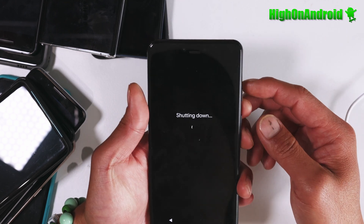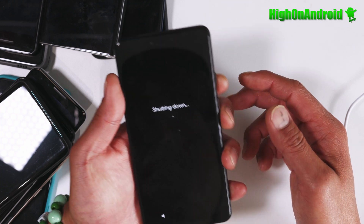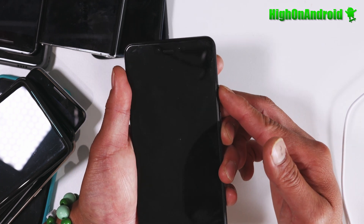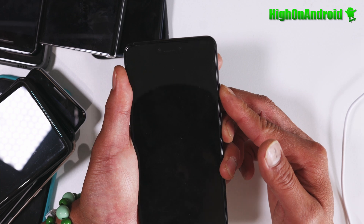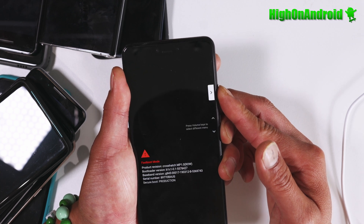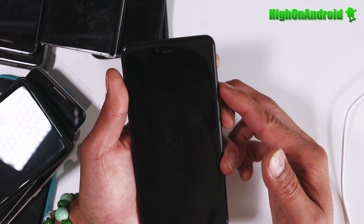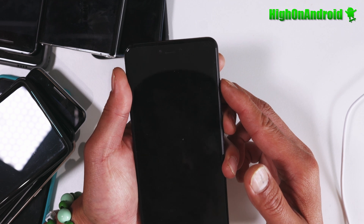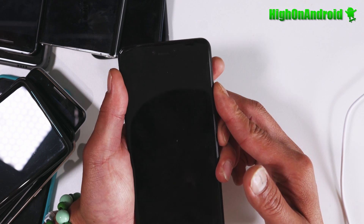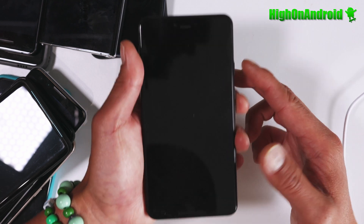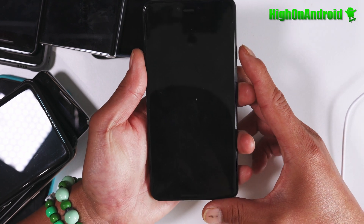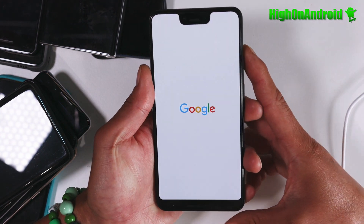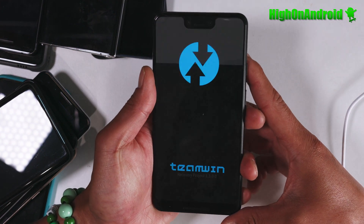I'm going to go ahead and power off. I've got a Pixel 3 XL here and I'm going to go ahead and boot into my TWRP recovery. You can also go ahead and boot into TWRP recovery using the fastboot commands if you want. But I have TWRP recovery installed on this phone, so I'm going to go straight into TWRP recovery.